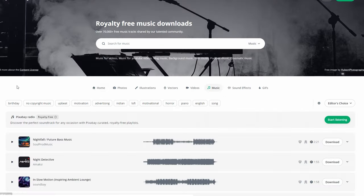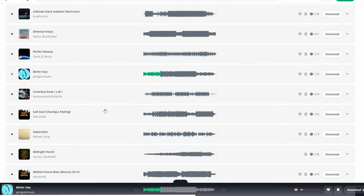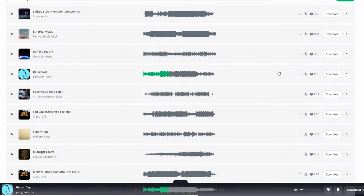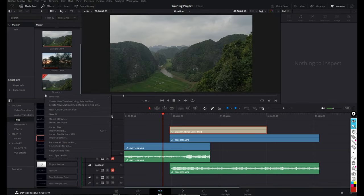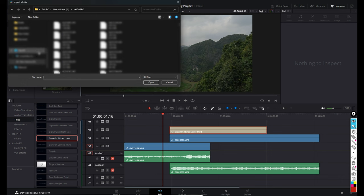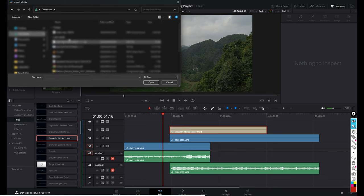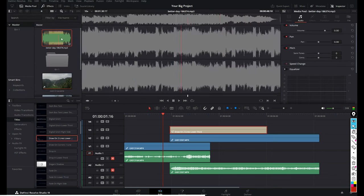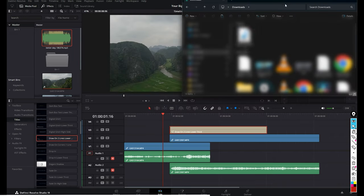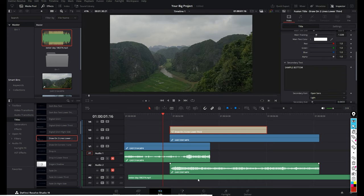Let's drop in some music. I like using Pixabay — they've got some great free stuff, and I'm not sponsored by the way. Download a track and you can either import it through the media pool or drag it straight onto your timeline. Select Import Media, go to Downloads, select your track and open. Or find the file in your drive and drag it straight onto the timeline — DaVinci will add it to your media pool as well.